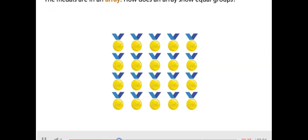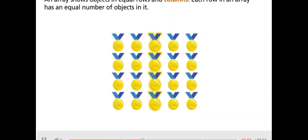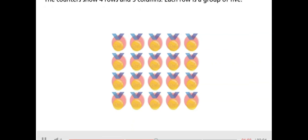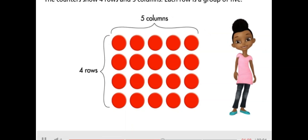The medals are in an array. An array shows objects in equal rows and columns. Each row in an array has an equal number of objects in it. The counters show four rows and five columns. Each row is a group of five.